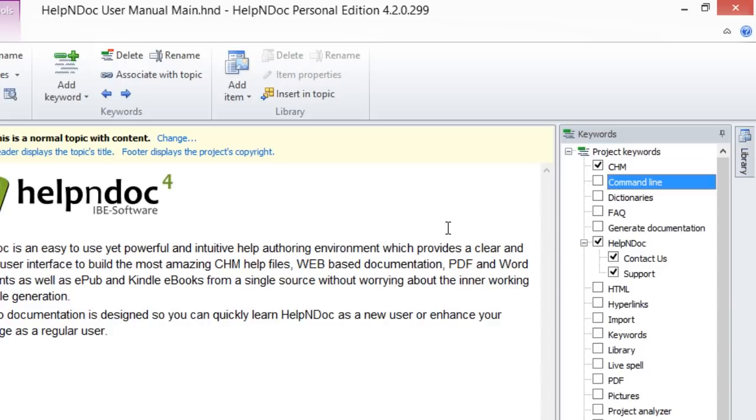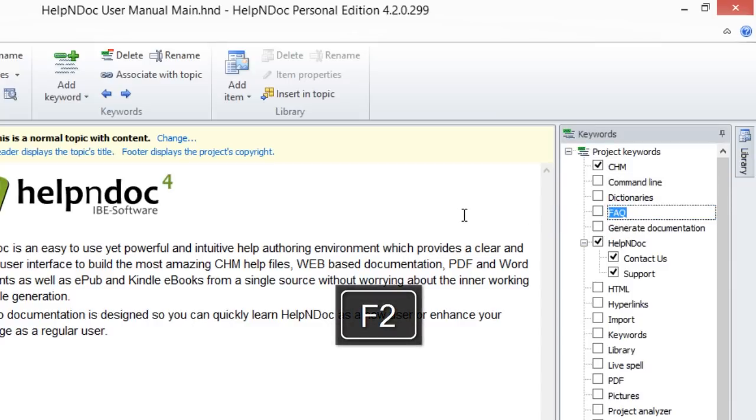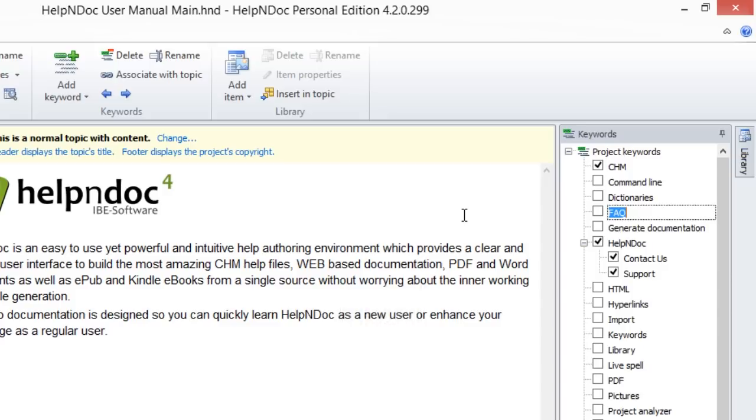And lastly, click the keyword you'd like to rename in your keyword panel to select it. Now press F2 on your keyboard. This also switches the keyword into edit mode, allowing you to update it.